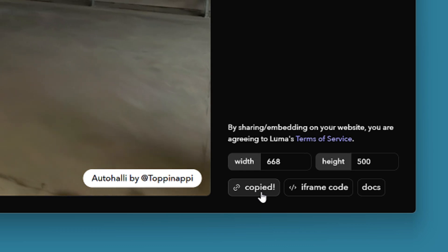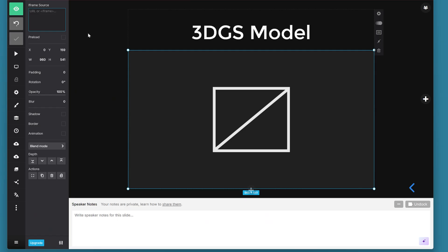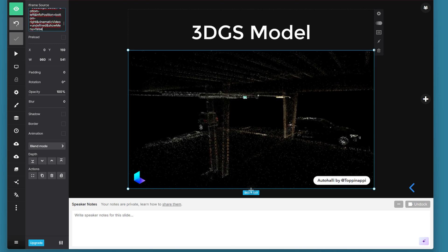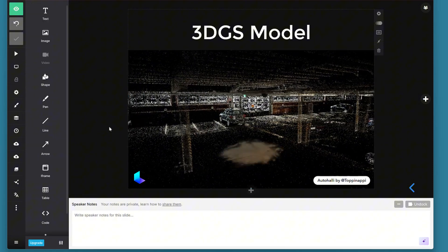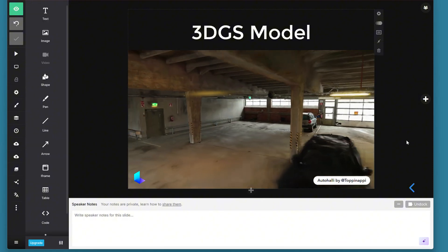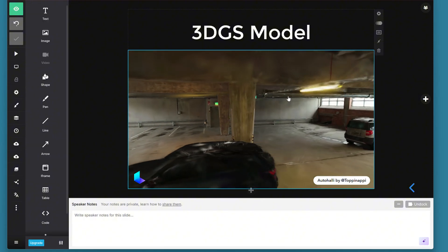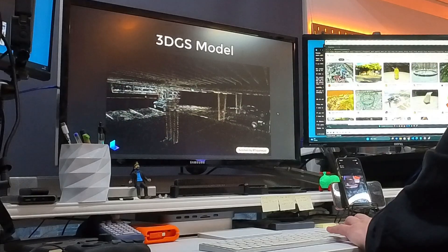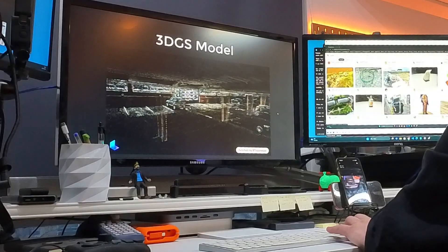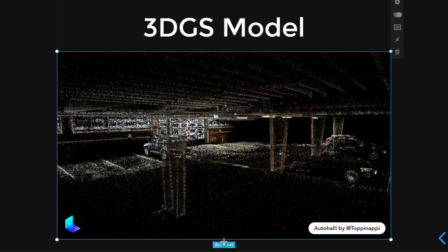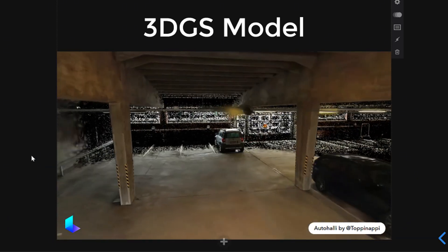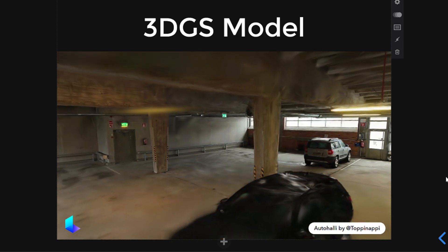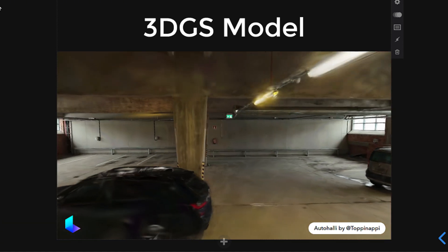And like before once the link is copied we can go back to the slides.com and paste that code into this iframe field. Luma AI's viewer is very good in that sense because it loads really quickly and it utilizes a nice looking opening method where the model reveals itself from the point cloud and the camera automatically rotates inside the model.